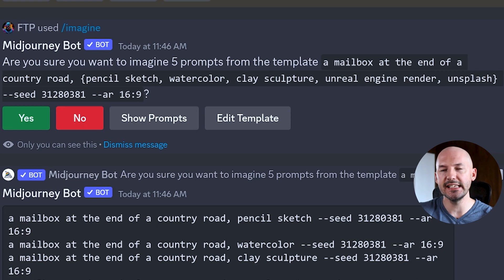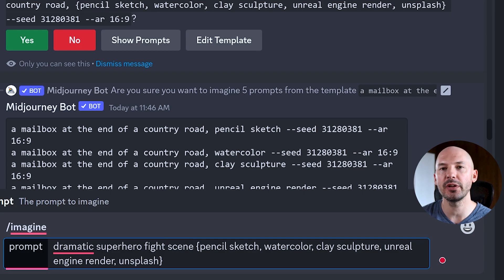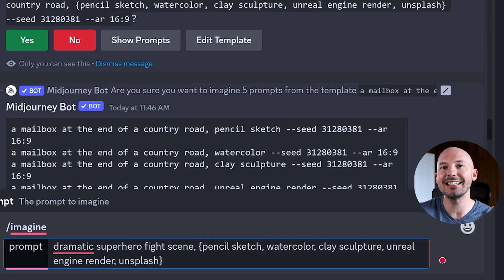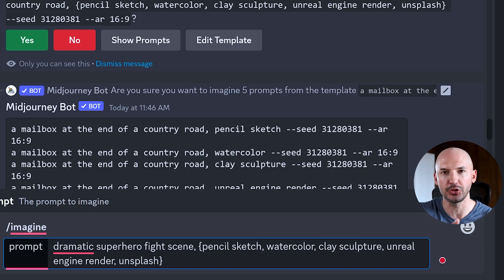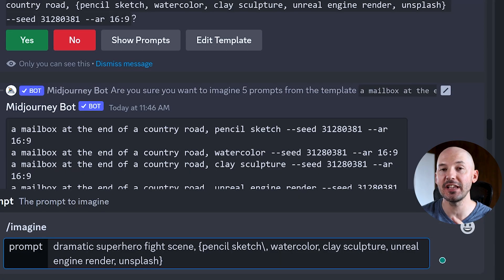Let's revisit art styles — the subject doesn't really matter, so let's go with dramatic superhero fight scene. Now if we want more words incorporated into each art style — like 'pencil sketch, rough drawing' — we don't want it as one unbroken phrase. We want 'pencil sketch' comma 'rough drawing.' But how do we add commas within one permutation entry when commas separate entries into different prompts? There's one trick you need to know: using a backslash.